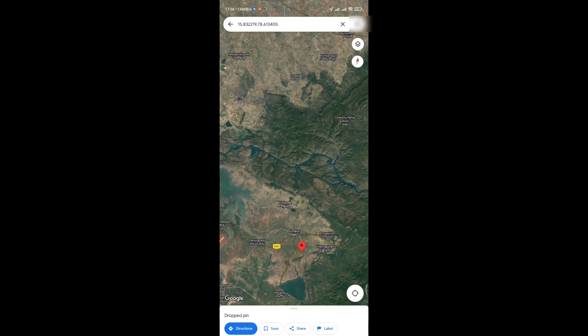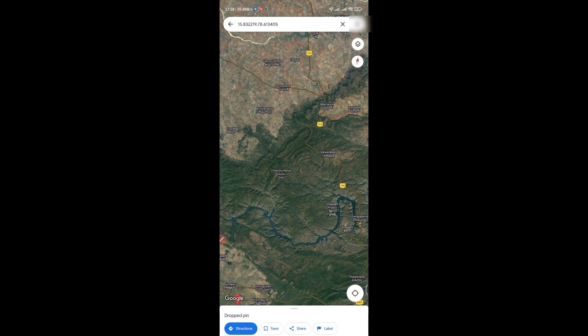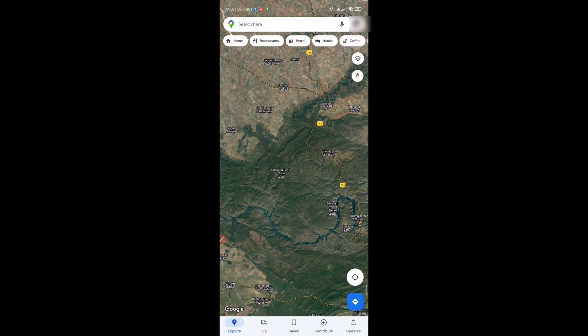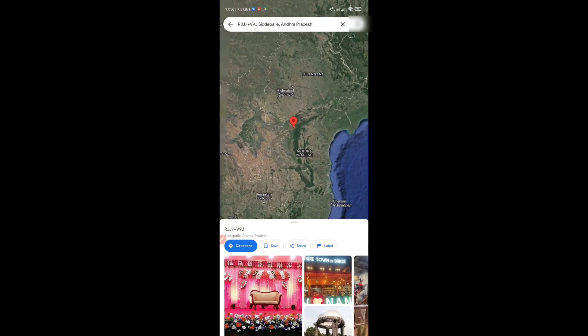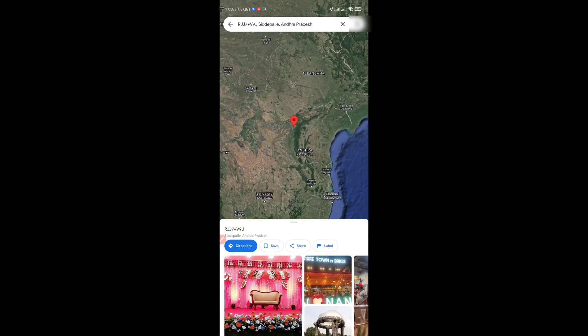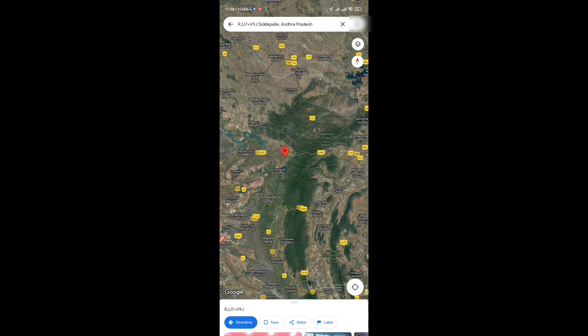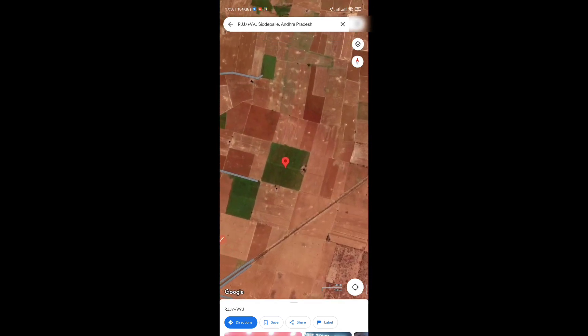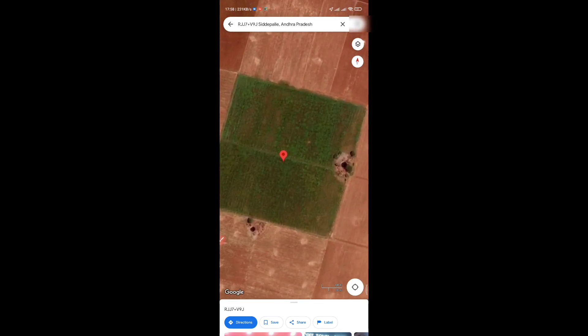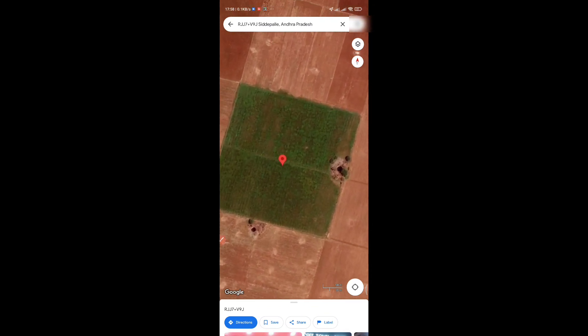If you want to send it, simply open it in Google Maps. You can send the location to someone via Google Maps.